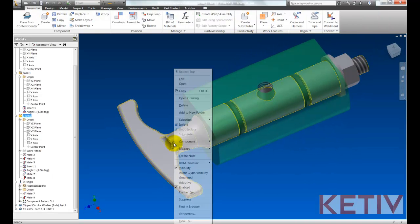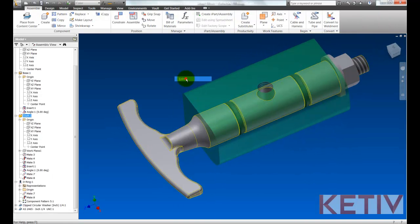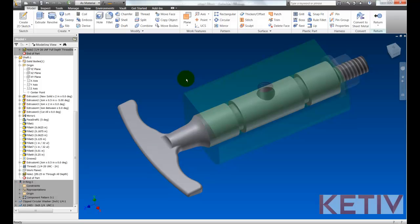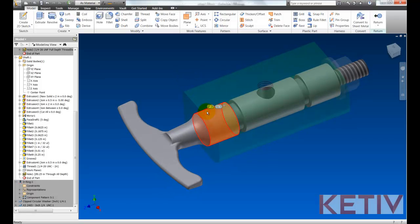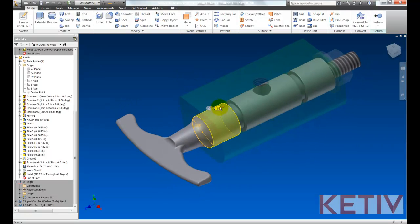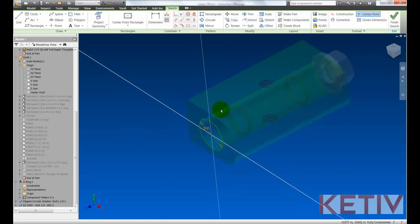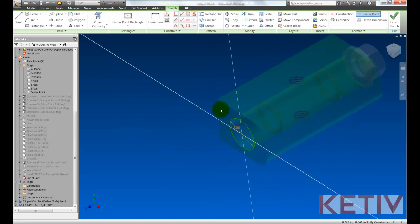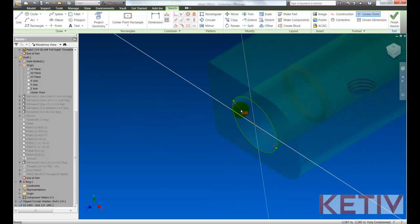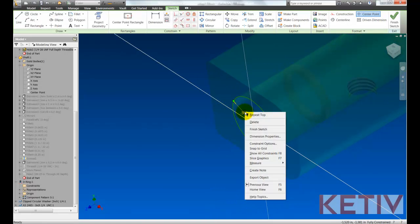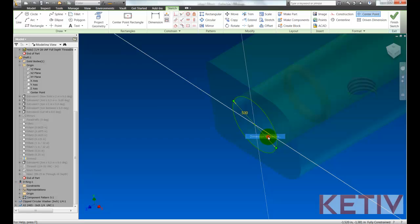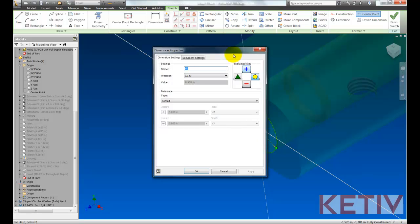Next, we'll edit the shaft and set its tolerance. I'll edit the sketch that defines the cross section of the shaft. And on that sketch dimension, I'll select and right click on it and choose dimension properties.